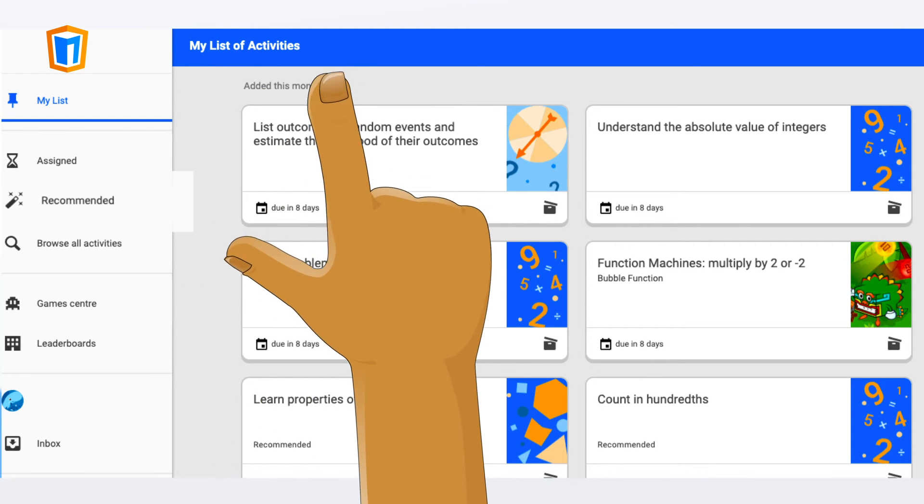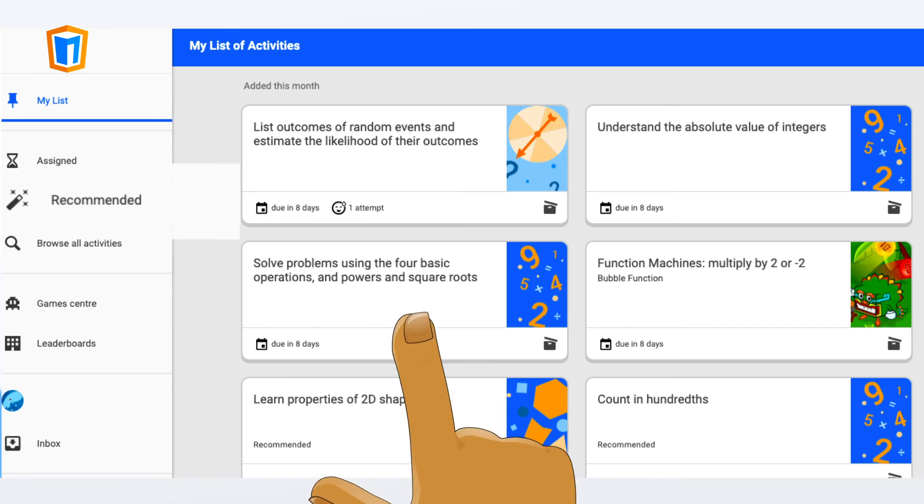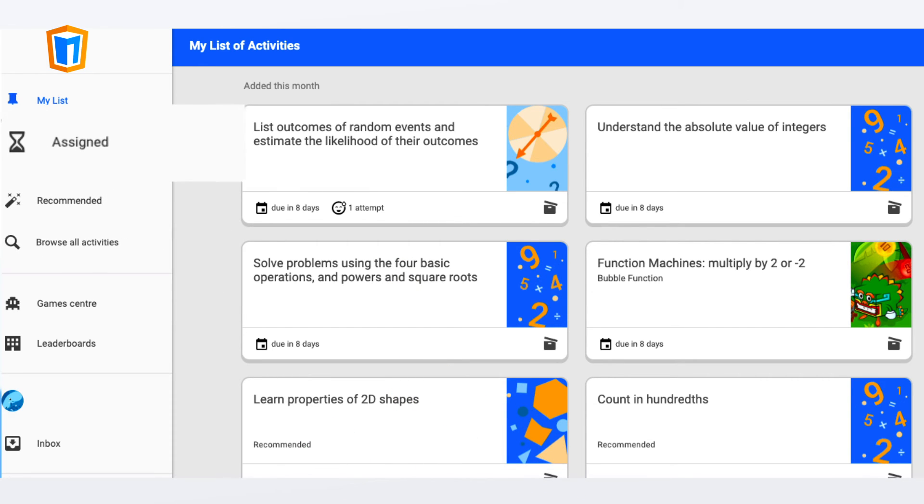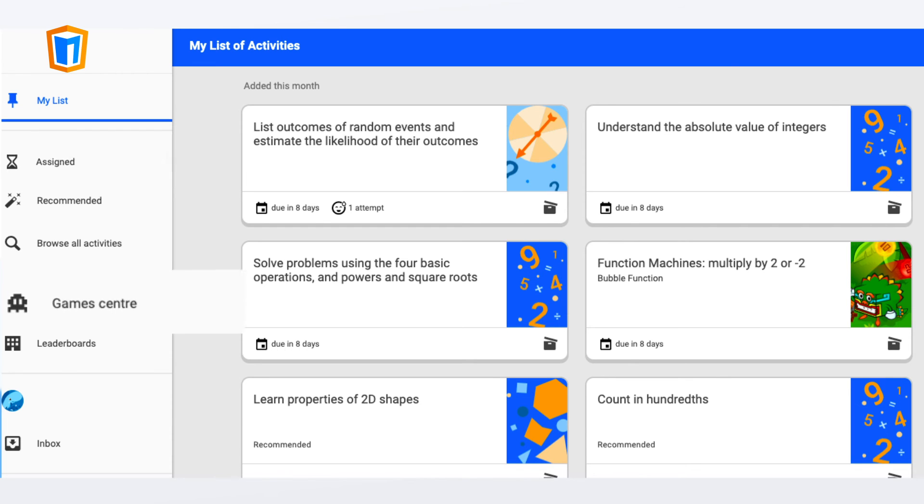Students can play recommended activities by the Manga High AI, browse all activities in their curriculum focus, work on the assignments set by their teachers, or free play all our educational games.